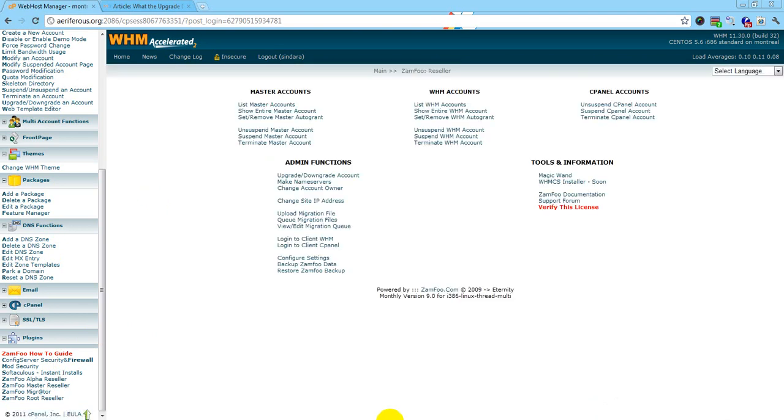That was pretty easy. Hopefully this tutorial helps you. I am Sundar from AFRIS.org. Bye.